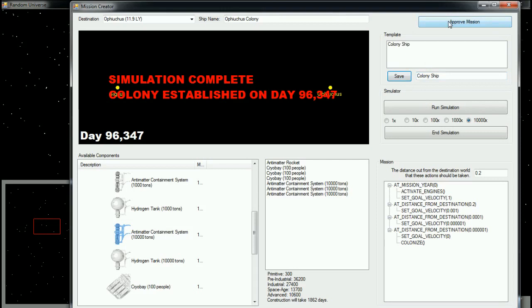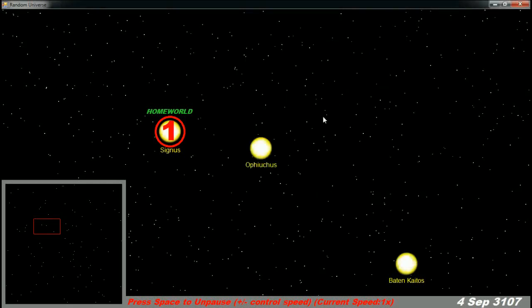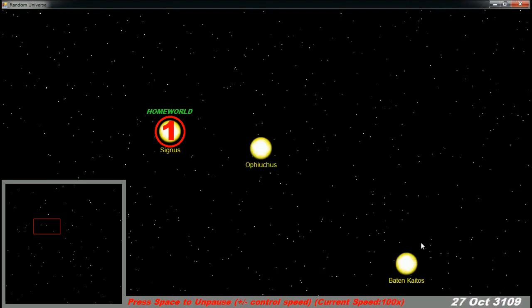Now, when I approve the mission, the home world is going to build this spaceship. It's going to take 1,862 days to build the ship. Then, I'm going to close this. And I'm going to start running time forward. Now, in this demo, I hit space bar to start running time forward. You can see it advancing there. And I hit plus and minus to increase the rate at which time passes.